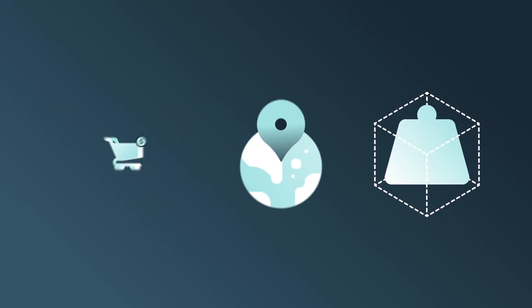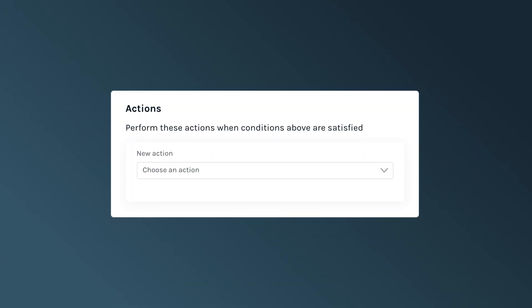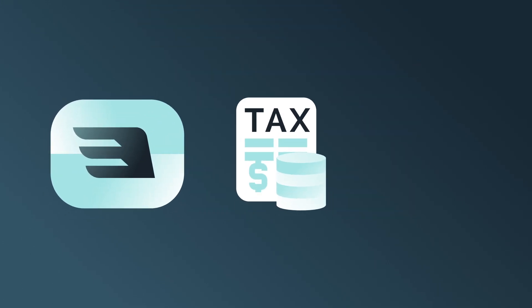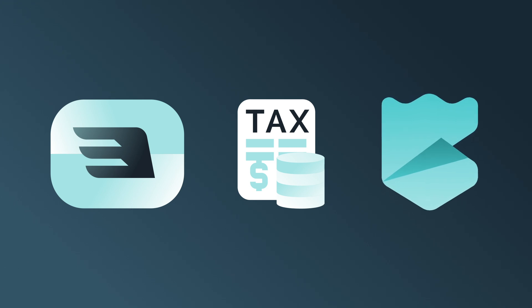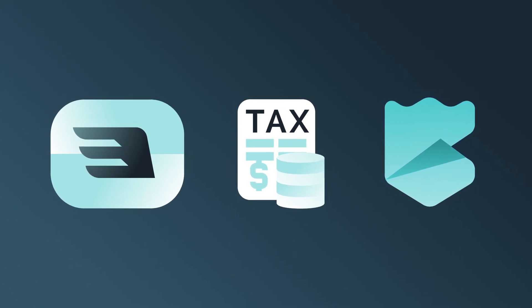Meanwhile, an action is what EasyShip should do when the condition is met. Actions can include using only specific couriers, managing taxes and duties, adding insurance, and other shipping preferences.